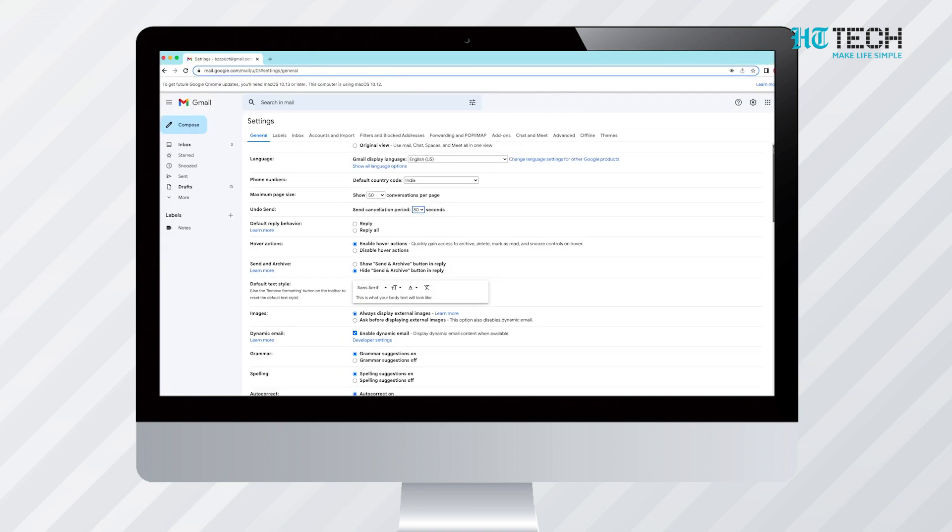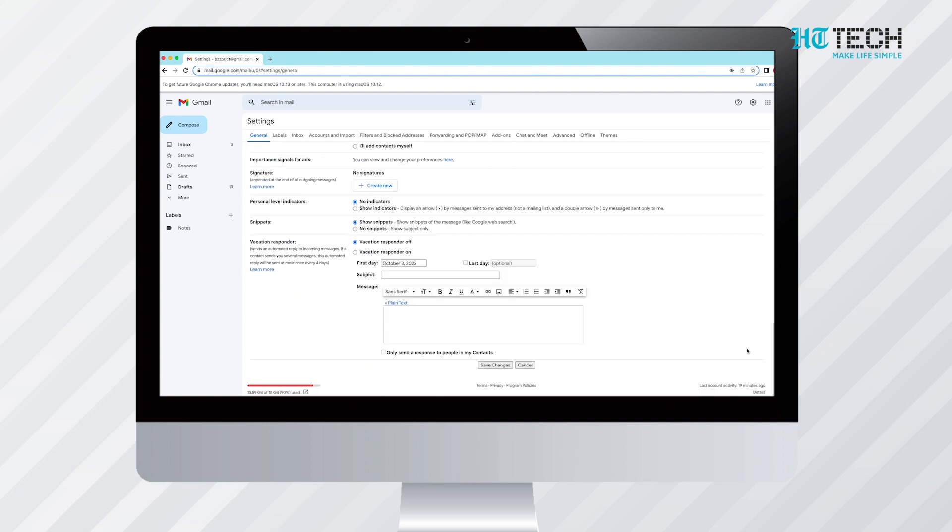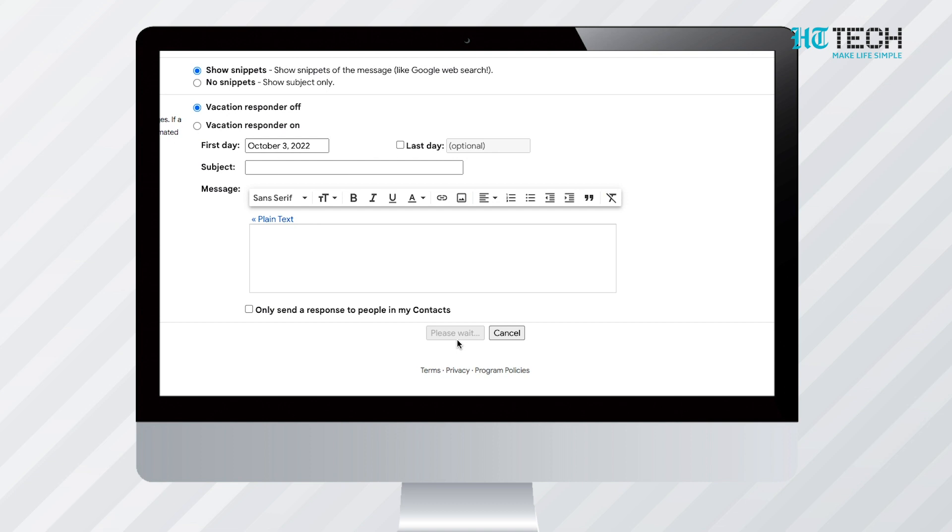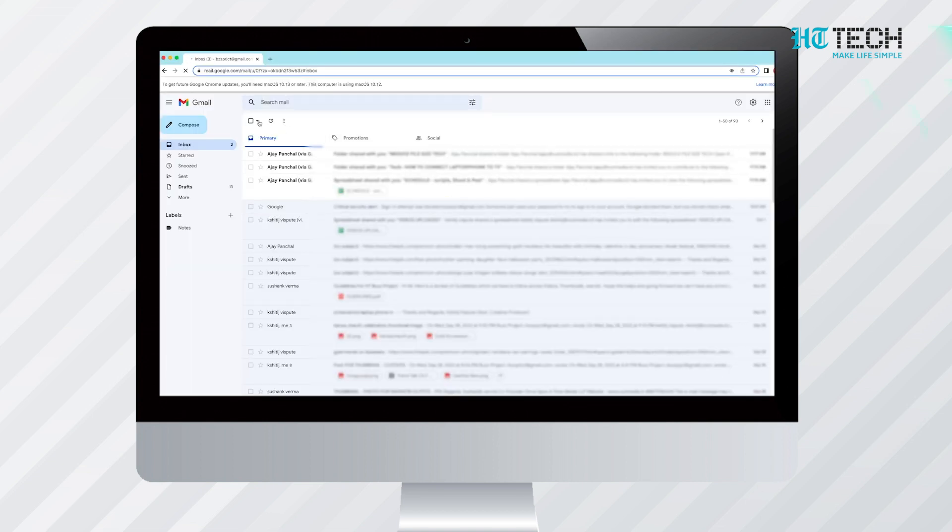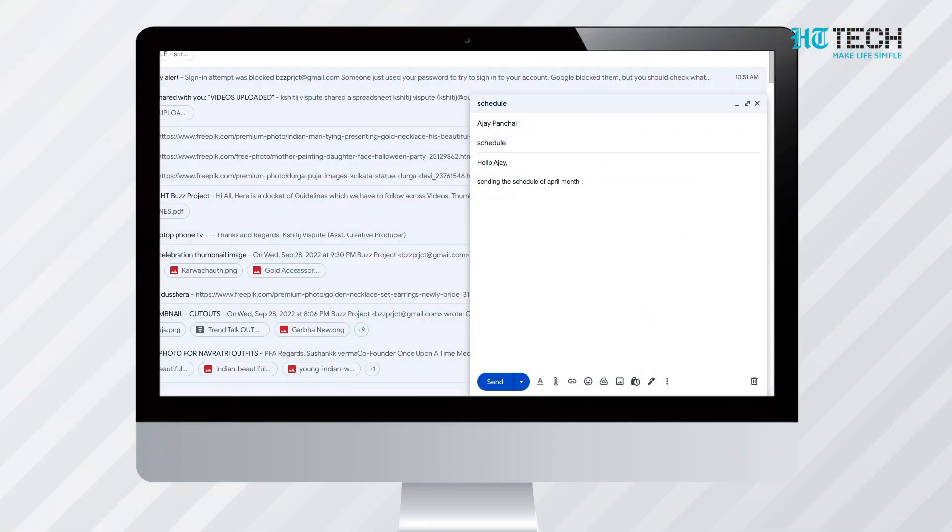This time is the period after which you cannot opt to undo send. After this, scroll down and click on Save Changes, which is at the bottom. Once you have clicked the Save Changes, Undo Send is reset.